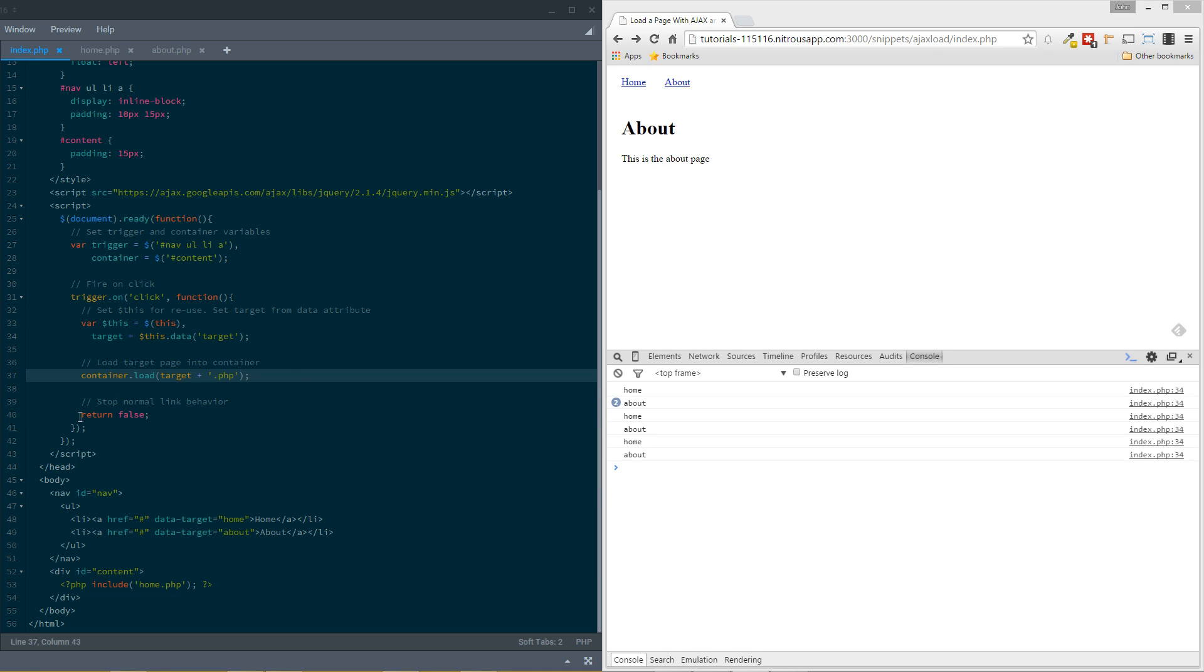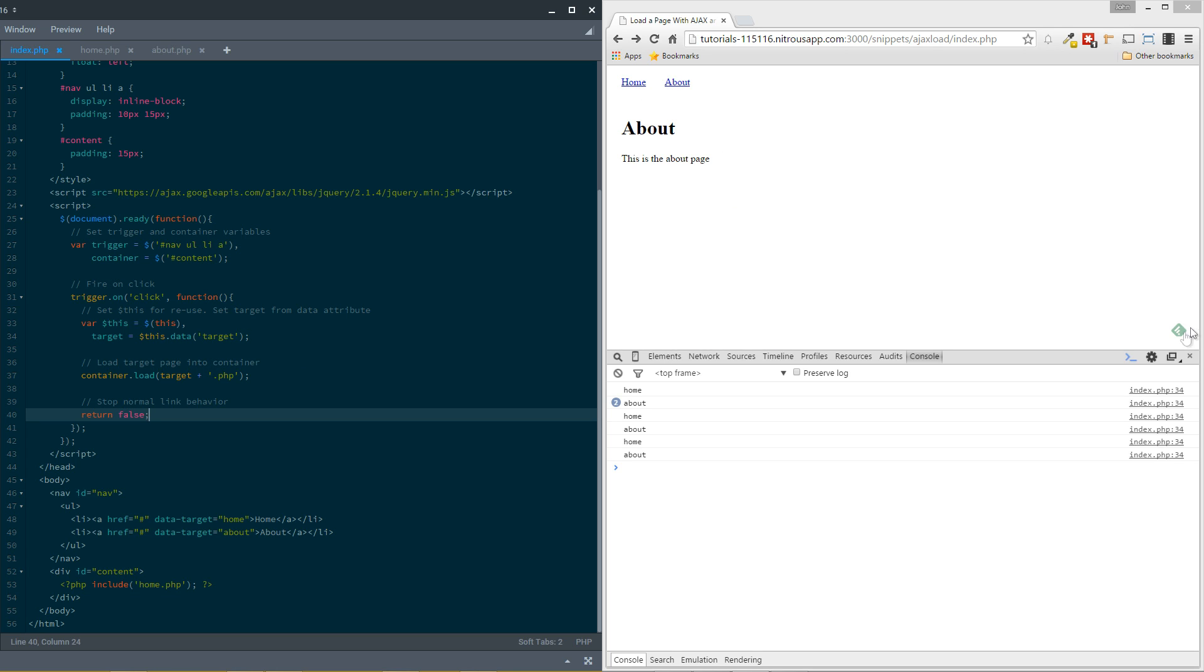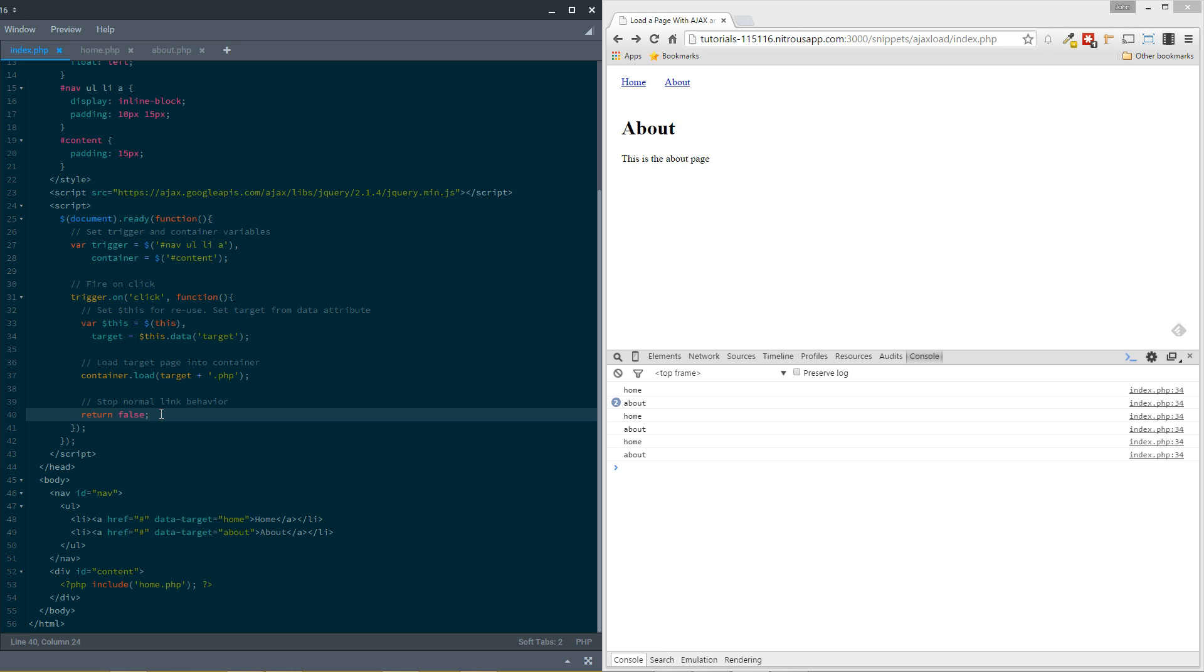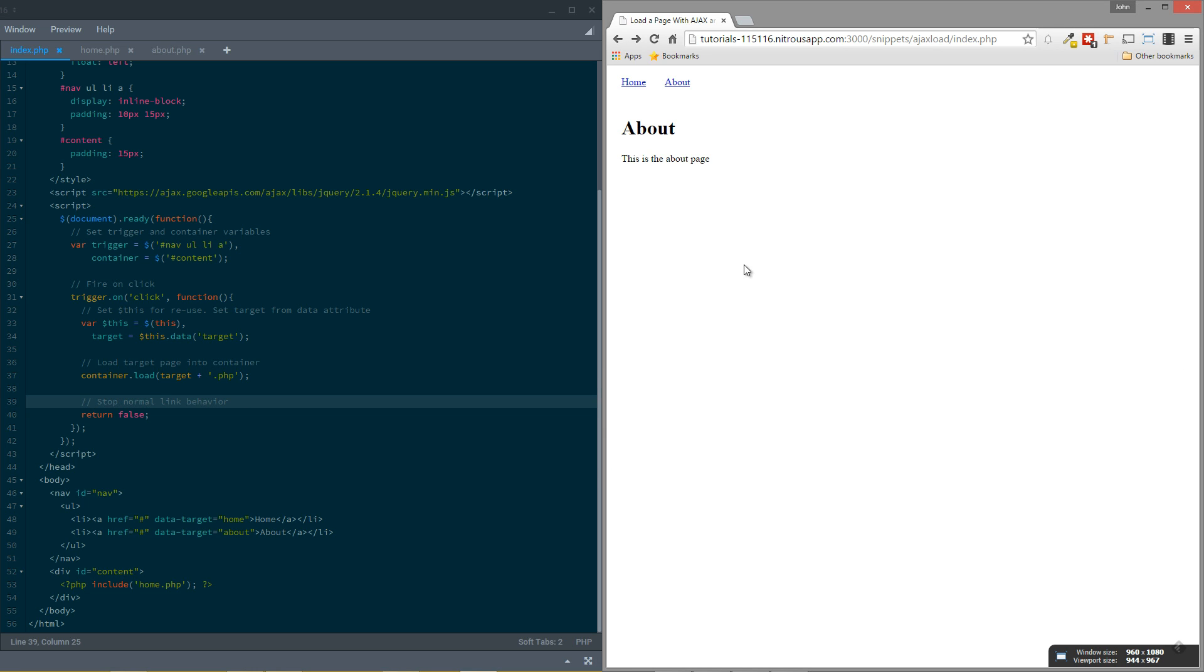Finally, we end it with this return false. And what that does is essentially stops the normal link behavior. So it'll keep, when we click on these links, it'll keep them from actually working how they normally would. Now in this case, they're linked to these pound signs. So they're not actually going to go anywhere. However, if these were linked to actual pages, you were doing fallbacks for people who didn't have JavaScript enabled in their browser, then this would definitely become a lot more important. Plus it's always good to just, if you're going to manipulate the behavior of an element, to kind of stop the normal behavior because you don't want it messing with what you're trying to do.